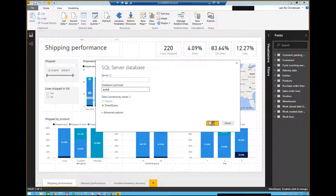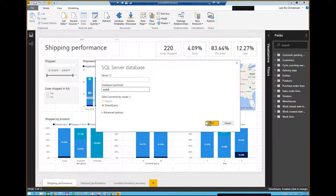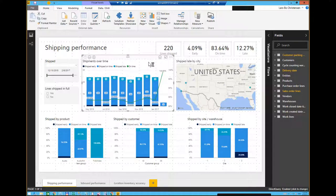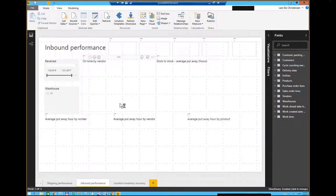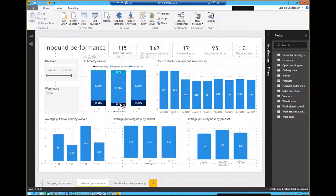We're in Power BI looking at a shipping performance page inside a report. Just to clarify the terminology: a dashboard is a different thing in Power BI. What you see here is a page inside a report. A dashboard in Power BI is when you take a single visualization and, once it's published to Power BI, pin it to a dashboard. You can take one visualization from this page and one from that page and from a totally different content pack, and combine them into one dashboard.